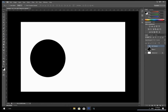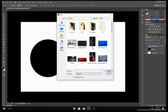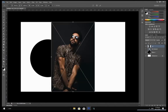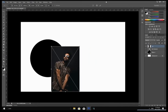Go to File and select Place. Look for the image you want to use for your flyer. Double click on the image to open it. Adjust the size a little bit by pressing Shift on the keyboard and clicking on the image to drag it. After that, hit Enter.